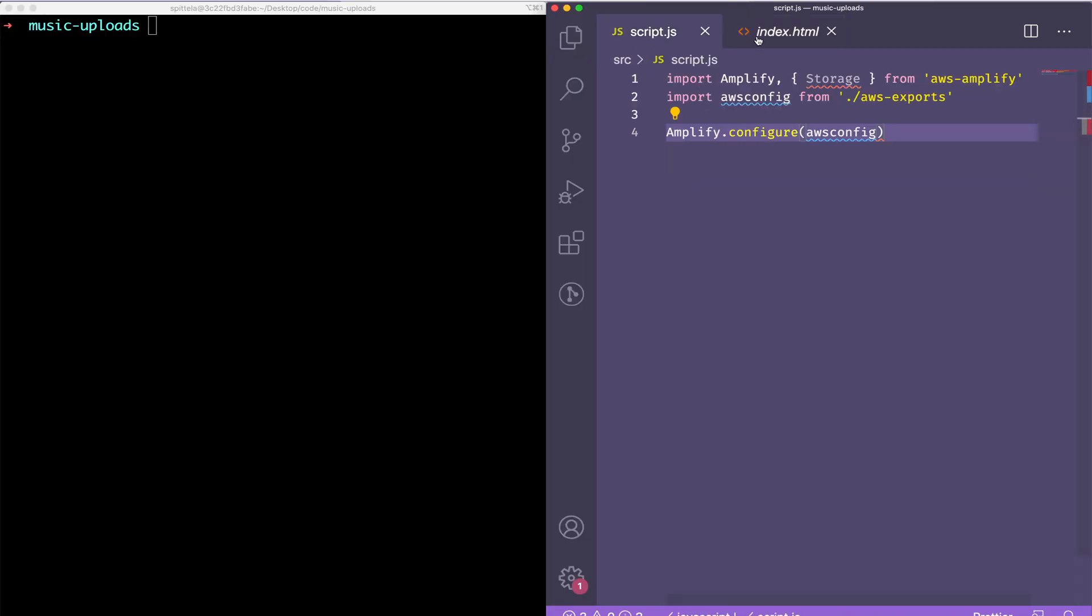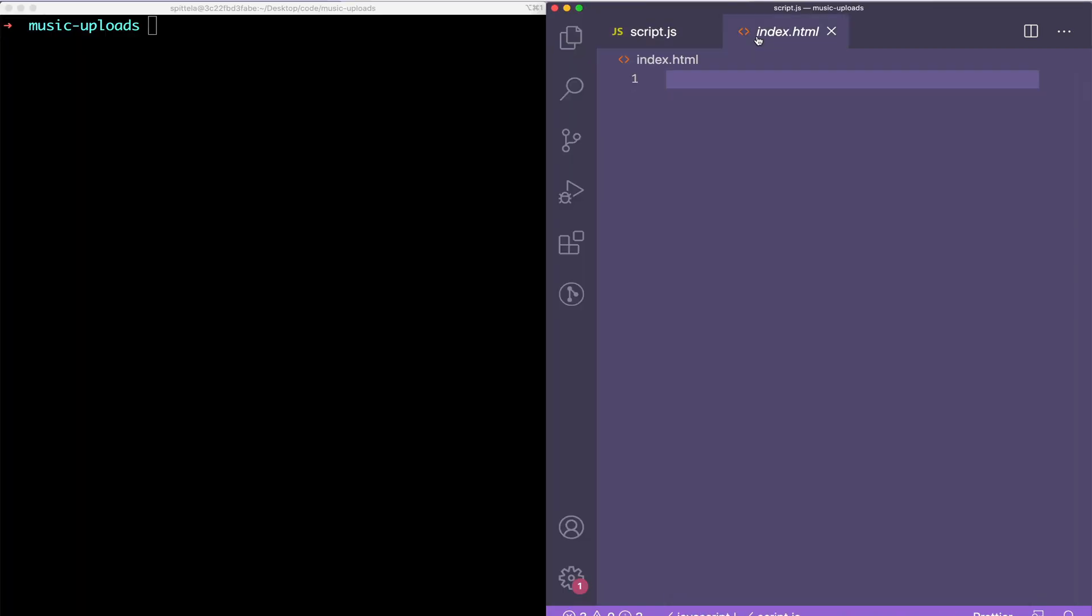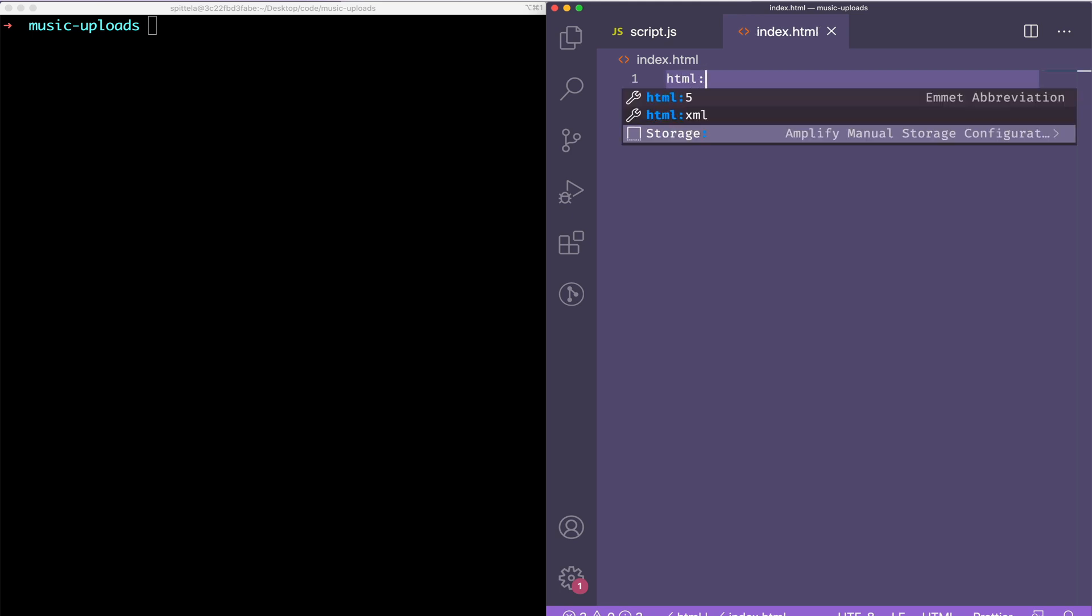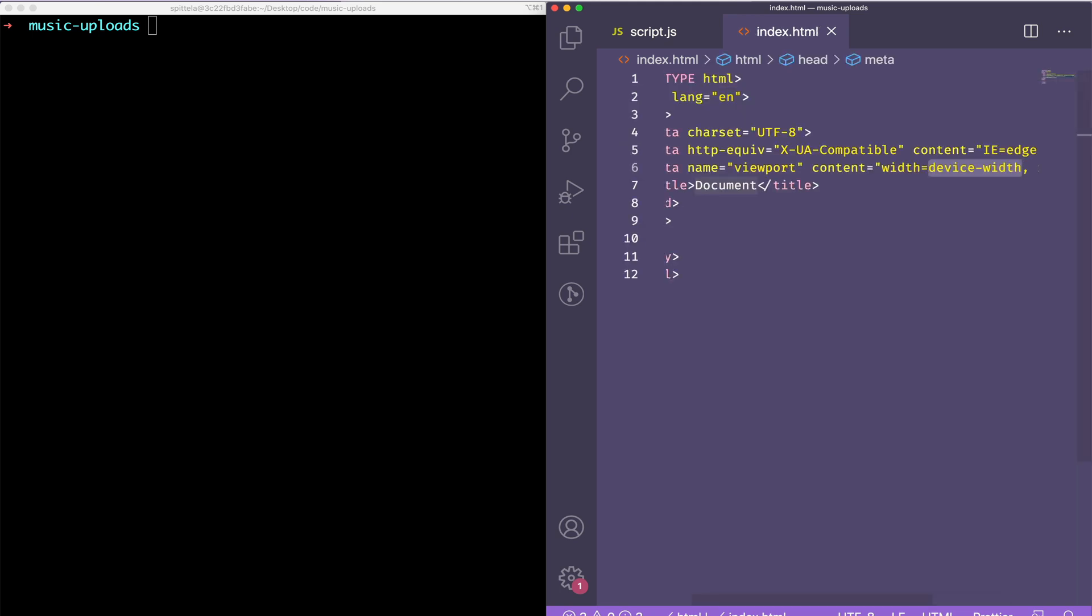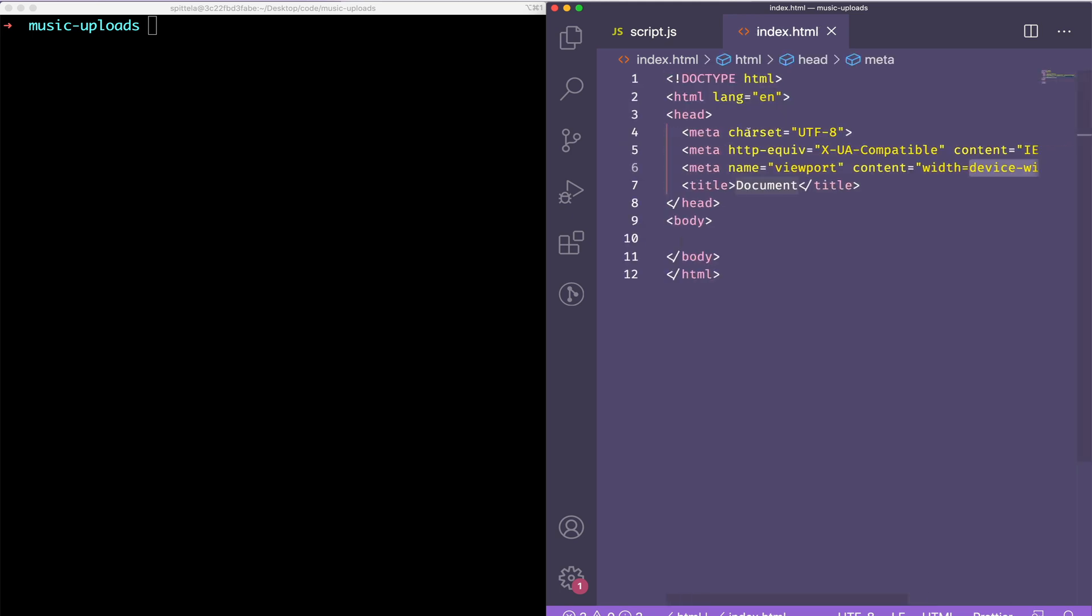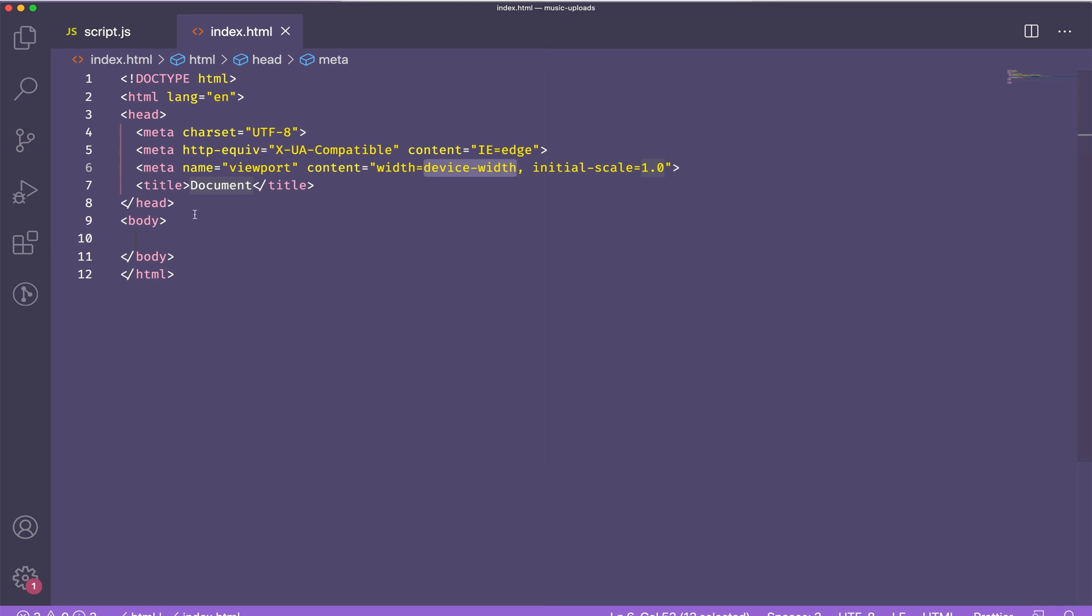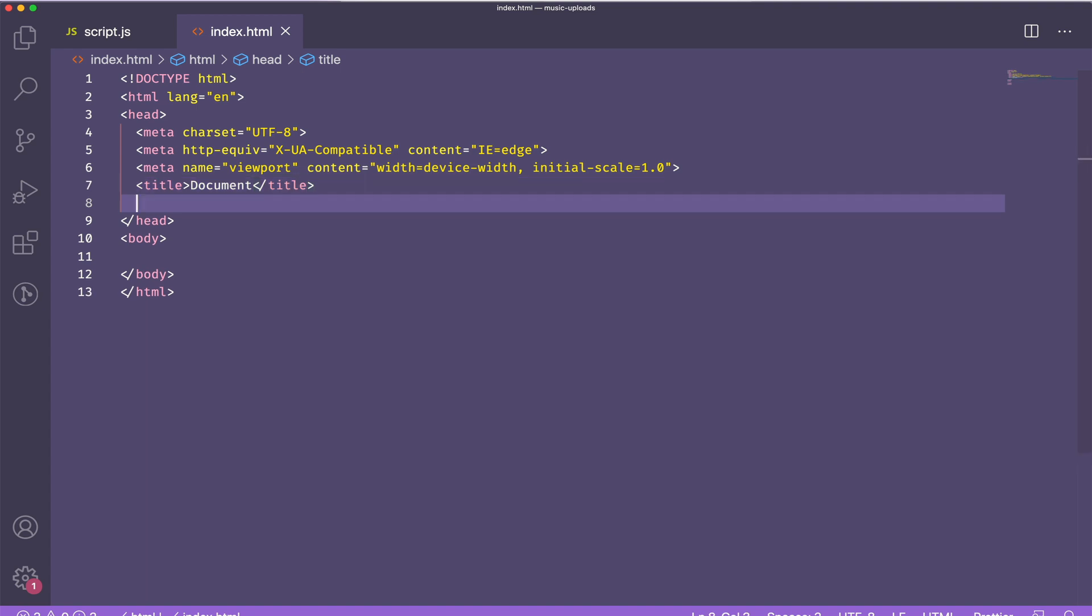Now that I've got Amplify configured, I'm going to create an HTML boilerplate. I'll also link to my style and JavaScript files.